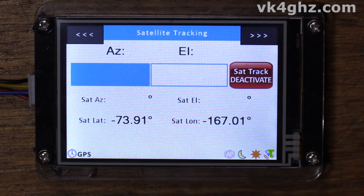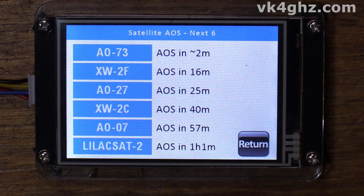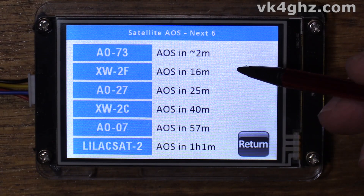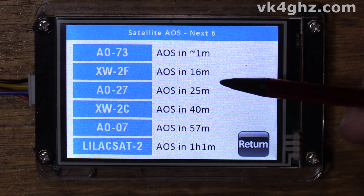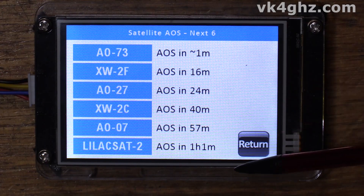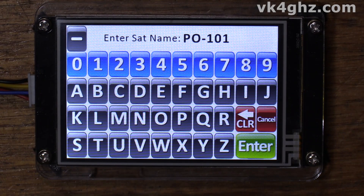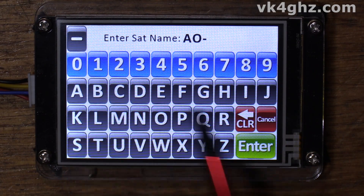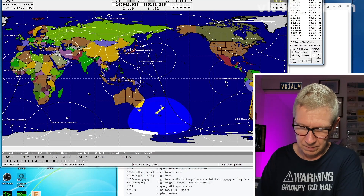To get out of the world map, just touch it briefly. A long touch of the AOS box will bring up a list of satellites in ascending AOS order — you can see the satellites that are going to pop up over your horizon in time order. AO-73 is popping up in about a minute; in 16 minutes we can expect XW2F, and so on. Another way to select a satellite: instead of a short touch, do a long touch and you can manually enter the satellite name. We'll type in AO-73 and press enter — it selected it.